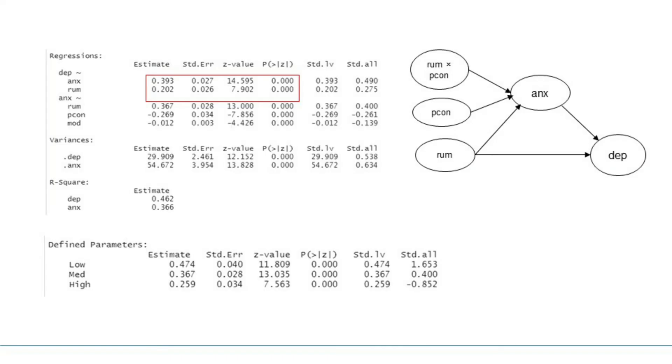We can see from the output that anxiety has significant impact on depression by 0.393. At the same time, rumination also has significant impact on depression by 0.202.